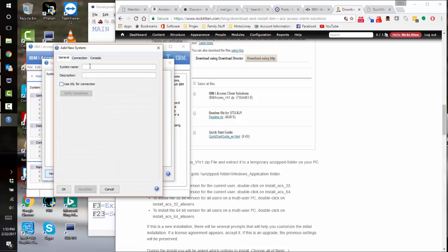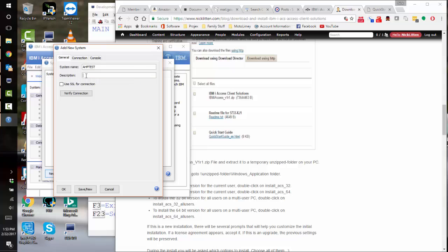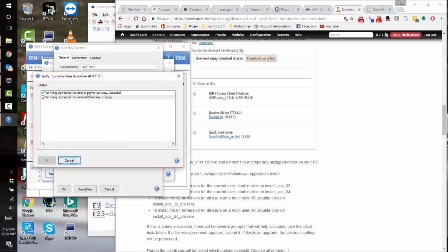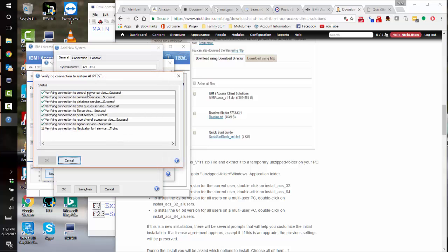I'm at a client site here called AHP, so let's connect to their development and test system. Just give it a name. Obviously you want to use SSL if you are SSL. I happen not to be, so I'm going to leave it turned off, and I'm just going to say verify connection. I'm expecting it to work everywhere apart from maybe the navigator. There we are.